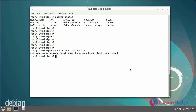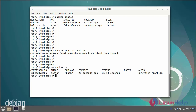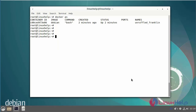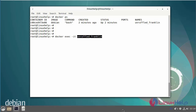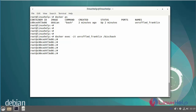Next, I am going to log into the container shell by using the following commands, using the container name. Then logged in successfully to the container.